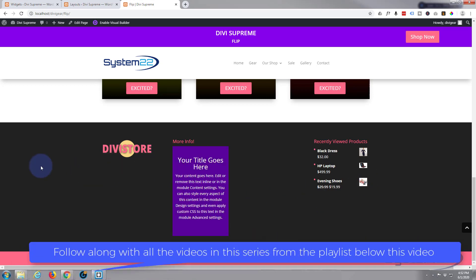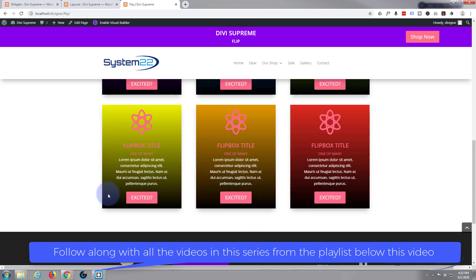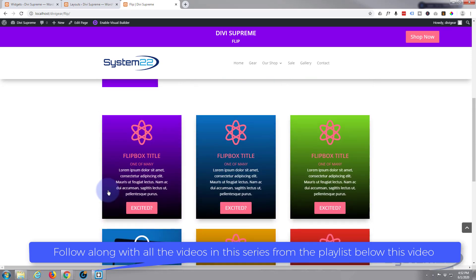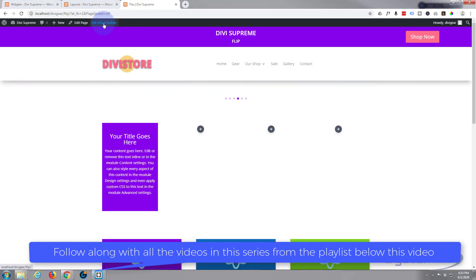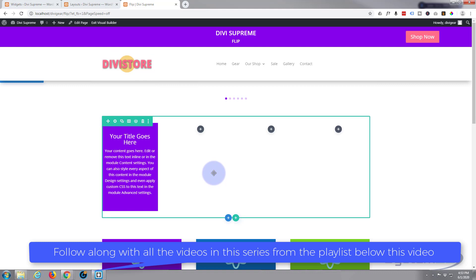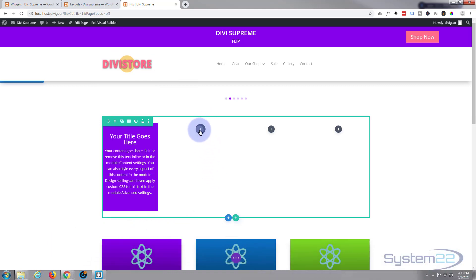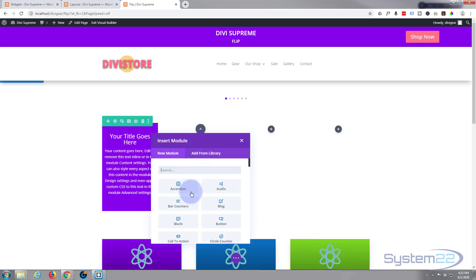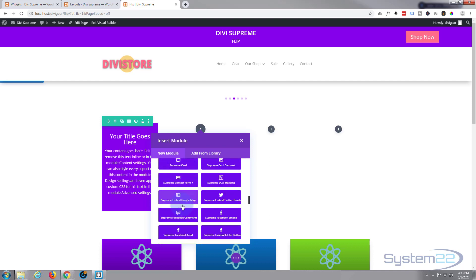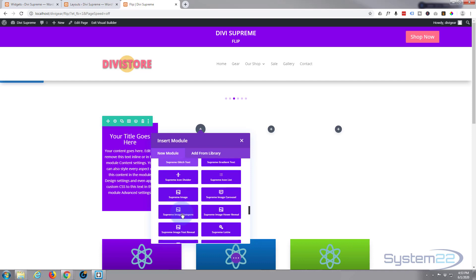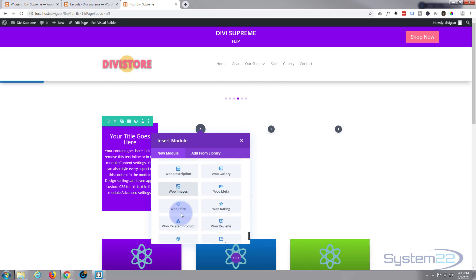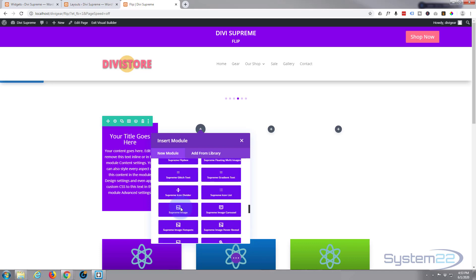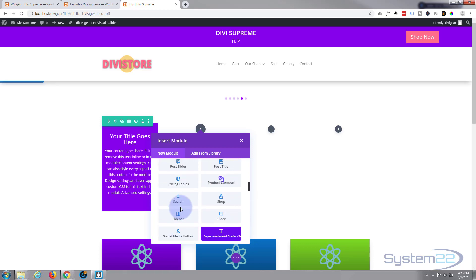So let's get started. First thing I'm going to do is enable the visual builder. Once loaded, let's go and choose a module that we want to add. I'm going to add a new module. Divi standard comes with all these light gray ones; the darker ones are the ones that are added by the Supreme Modules plugin. Today I'm just going to use a call-to-action, a simple Divi call-to-action module right there.